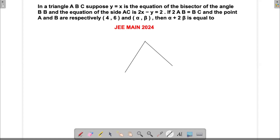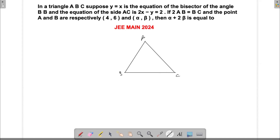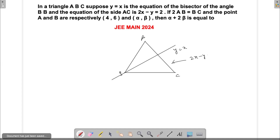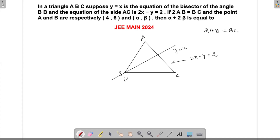There is a triangle ABC given to us, and we have an angle bisector which is the line y + 2x. This line is the angle bisector going through the triangle. Line AC is given by 2x − y + 2 = 0. There is other information as well: 2AB is equal to BC. We are supposed to find the coordinate point (α, β) and then find the value of α + 2β.